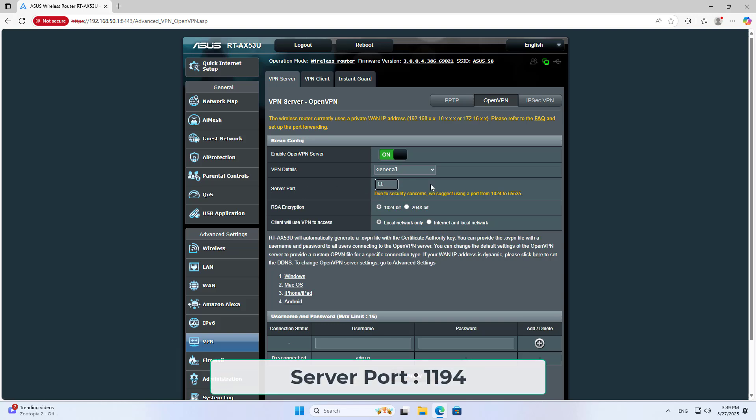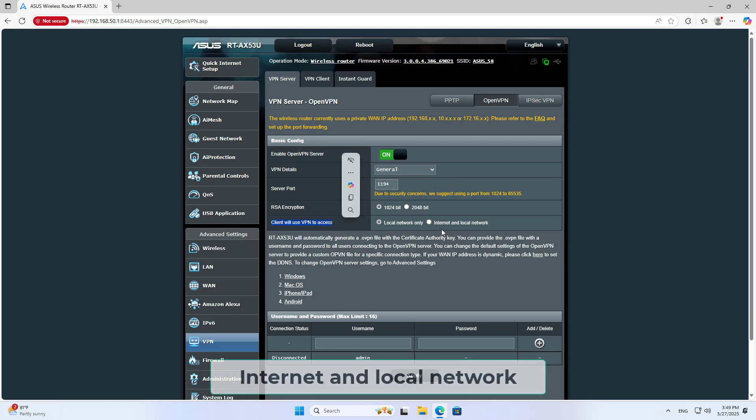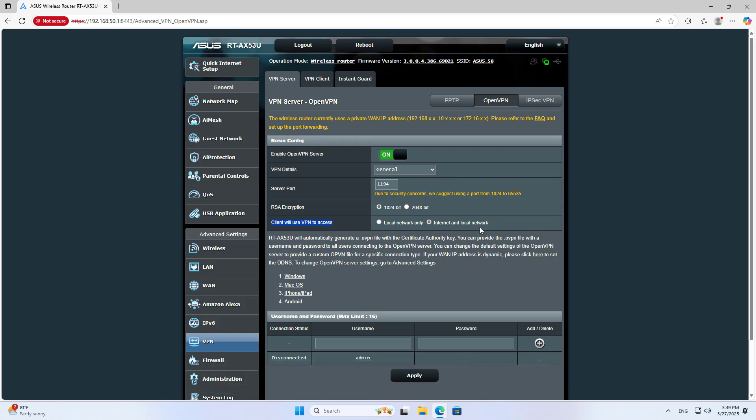Server port 1194. Client will use VPN to access Internet and local network.